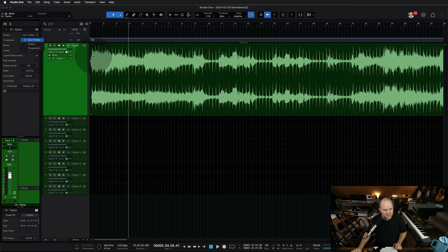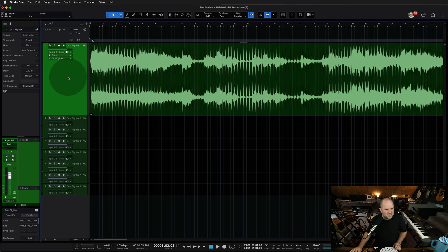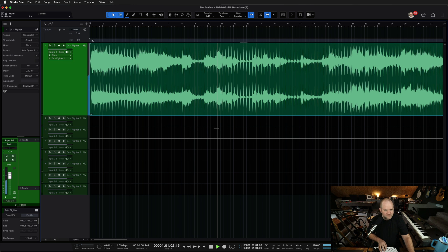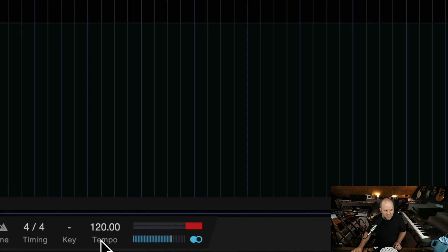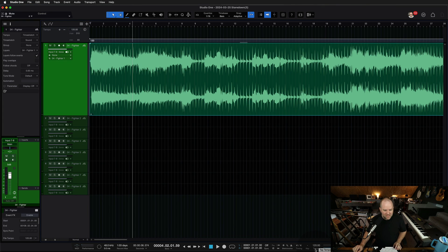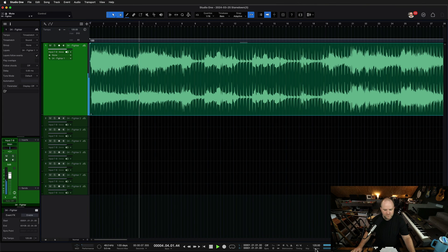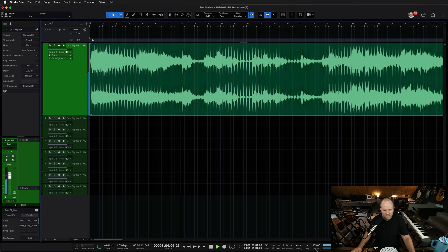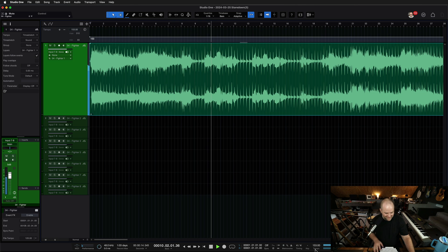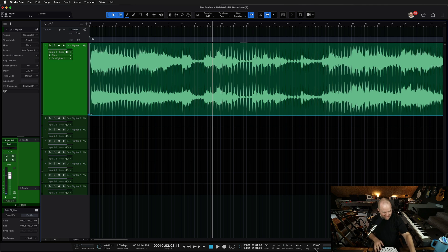All you've got to do is make sure the tracks are set to 'don't follow.' Let me show you that again. Let's set the tempo back to the default 120, and let's say we accidentally had this set to 'time stretch.' We're listening, and we go to tap the tempo — which you can do by just tapping the letter T or clicking the tempo word — click, click, click to the tempo. It takes four clicks to register, and now it's at 153 and it's ruined everything.